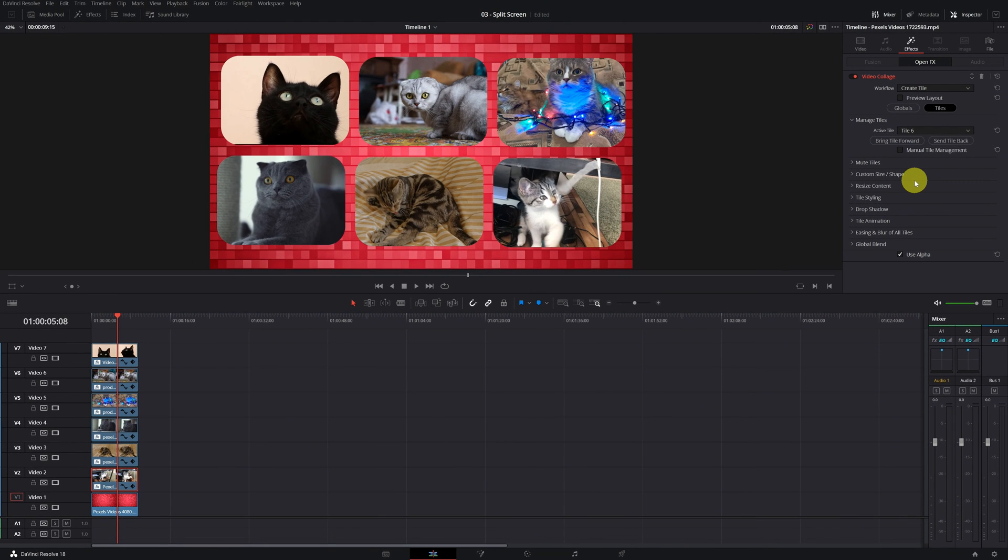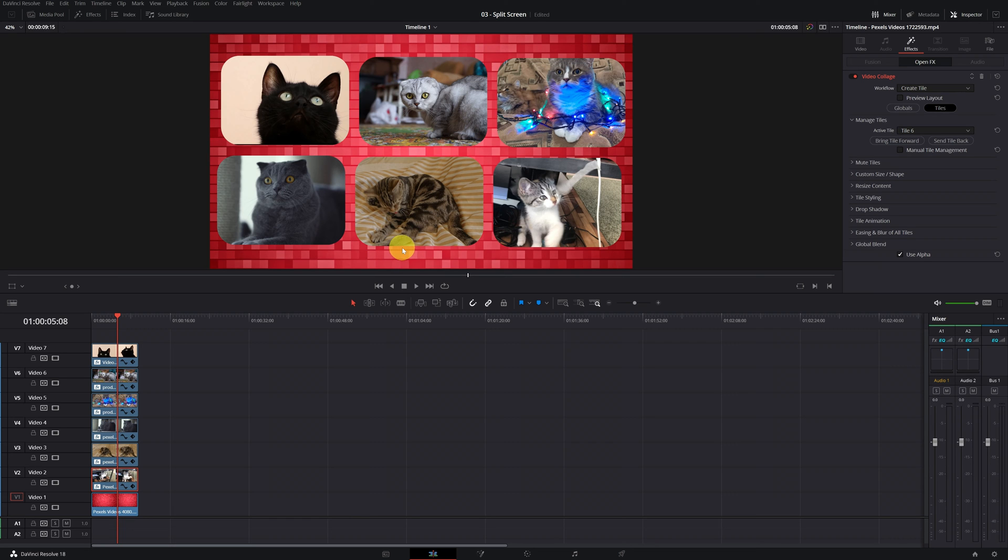In case you see the final result and you're not convinced how the videos are placed, for example, I want to put this gray cat with the lights down in the middle. It's very easy.